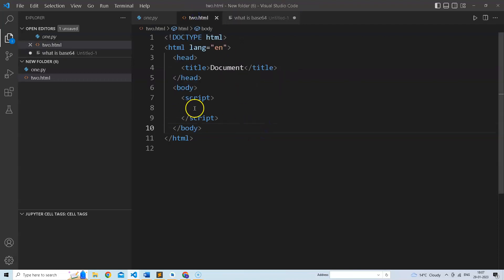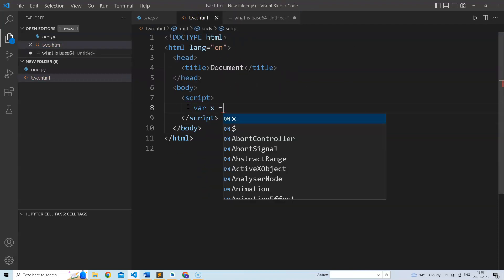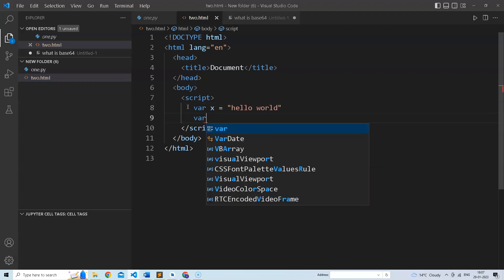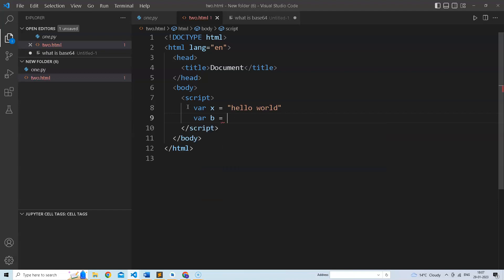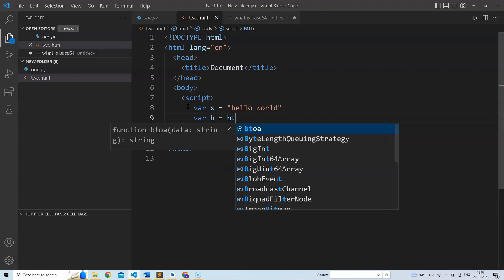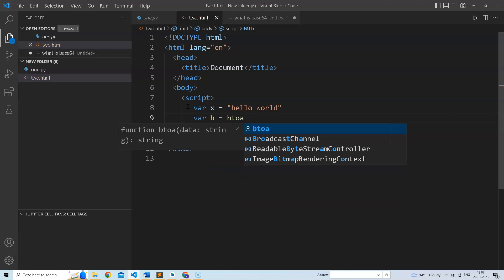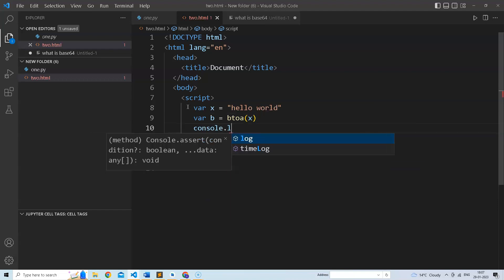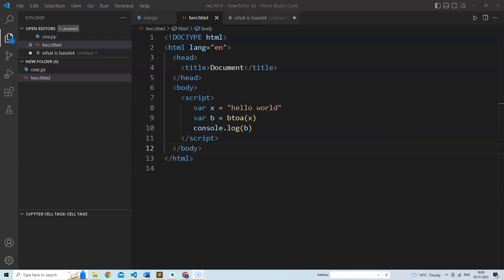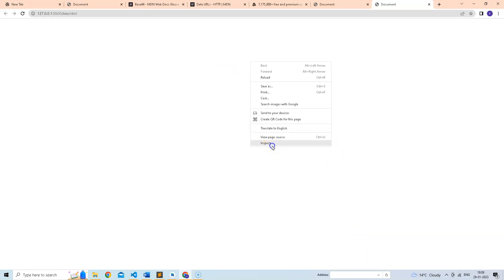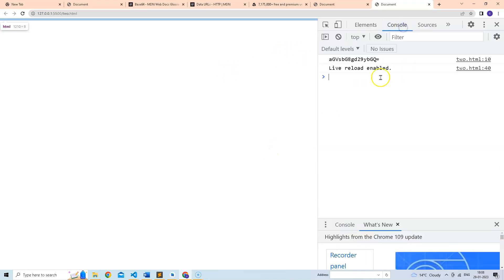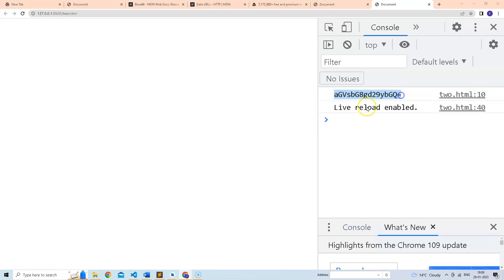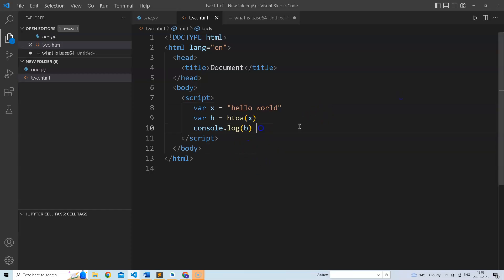Let's suppose we have a data here. We are using this function btoa which is binary to ASCII. Let's see what happens, we are console logging it. As you can see it is converted to base64.